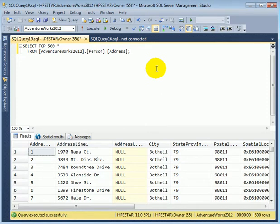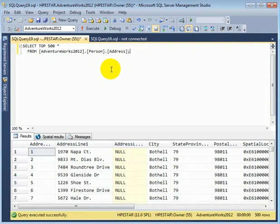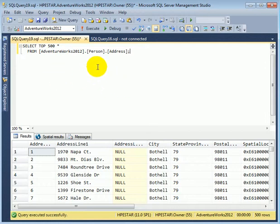Let's set up SQL Profiler so we can monitor the traffic between this database, AdventureWorks 2012, and the client software which is SSMS.